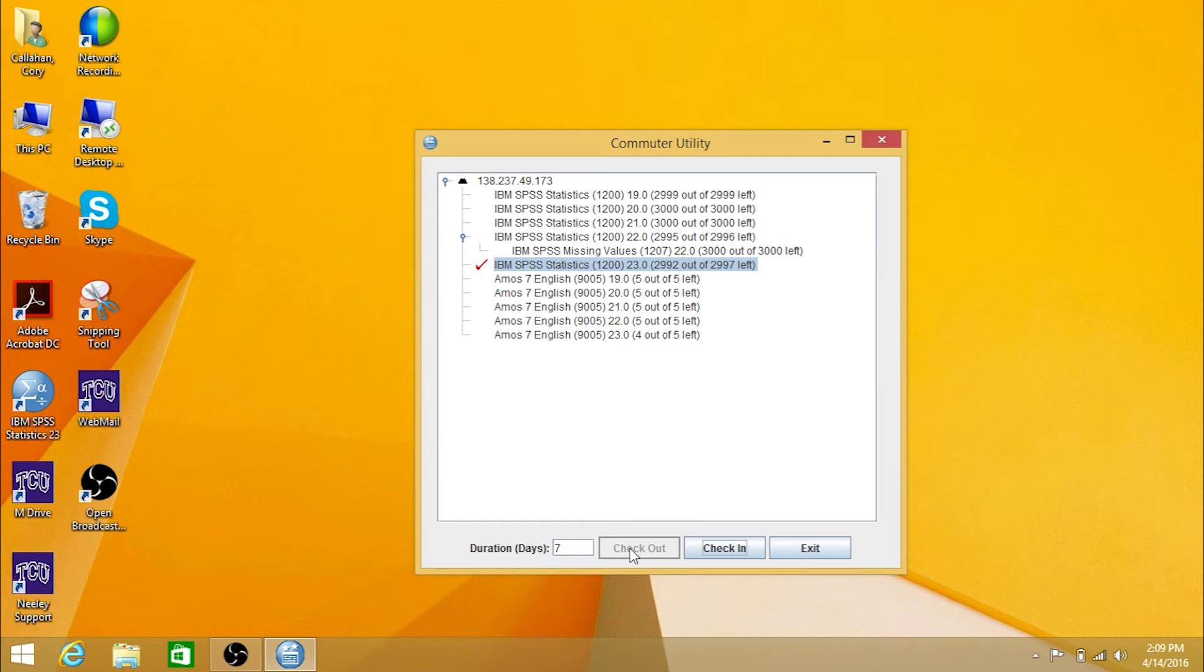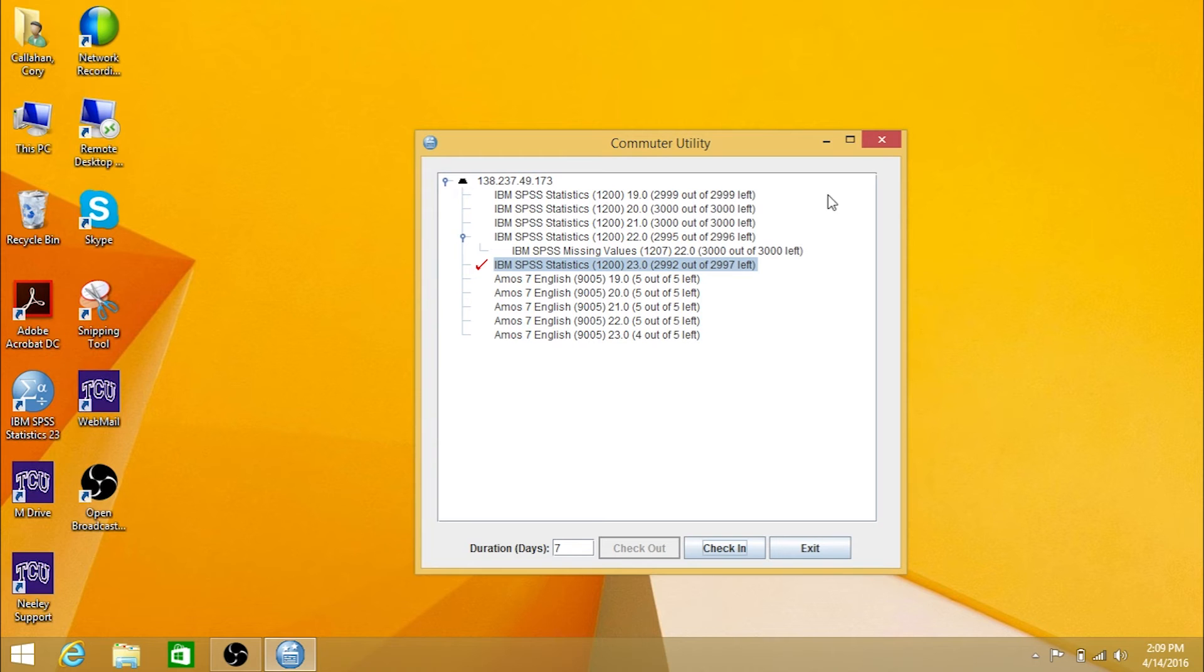The commuter license is now active. You may click the exit button to close the window.